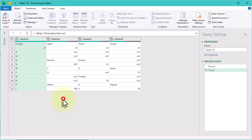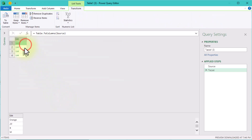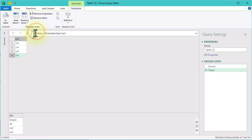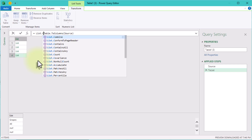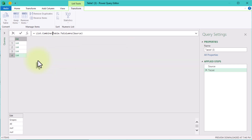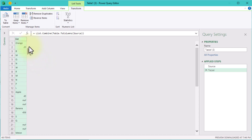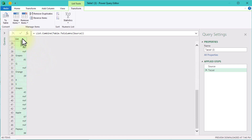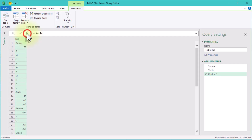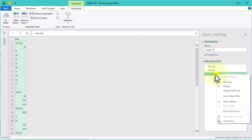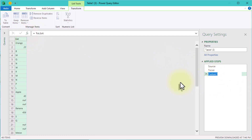We will use the Table.ToColumns function to transform the entire table into a list of lists, where each list represents one column. Then the List.Combine function will enable us to merge all these column lists together. Here is what it looks like in M code. So now all the data is in one big list, but it's still a mix of fruit names and amounts.